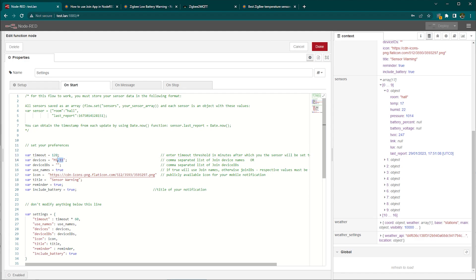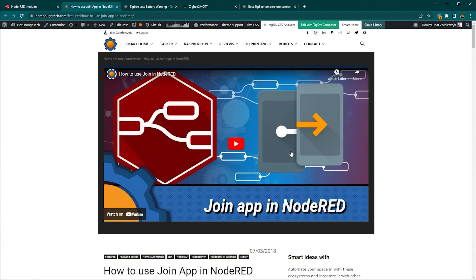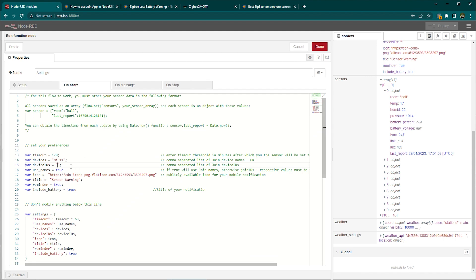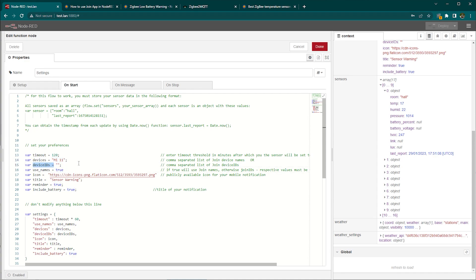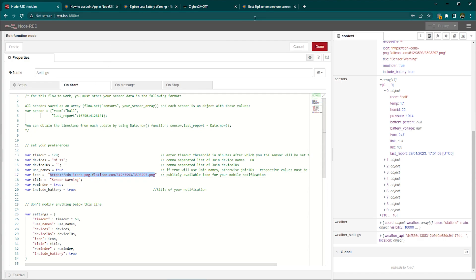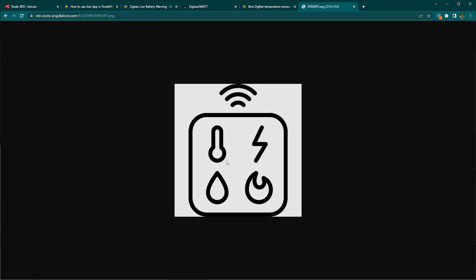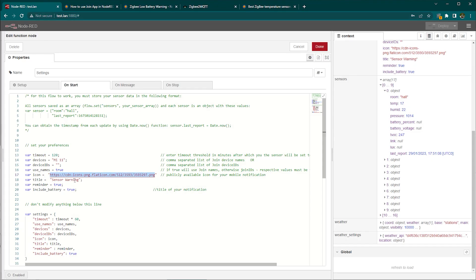You can either select for Join name of the devices or devices ID. Again just visit that Join API write-up and everything is going to be very clear. Now use names. By default it's going to use this field names. If you're going to set that to true you'll use device IDs instead. There is an icon that you can add to your Android notification. It has to be publicly available and the icon selected right now is just this little sensor here and title of your notification. You can change that if you want.